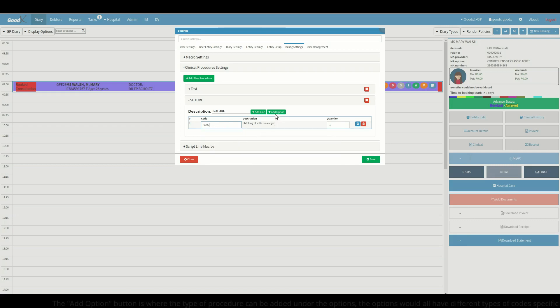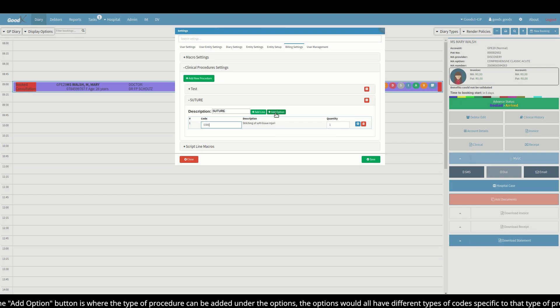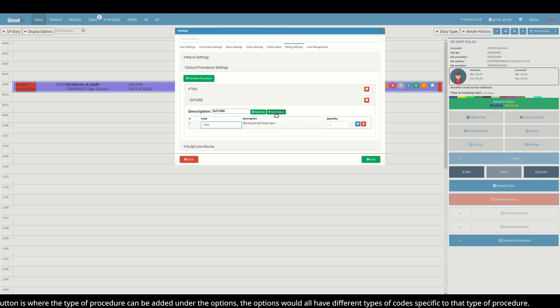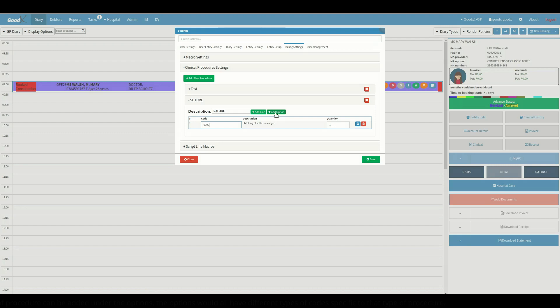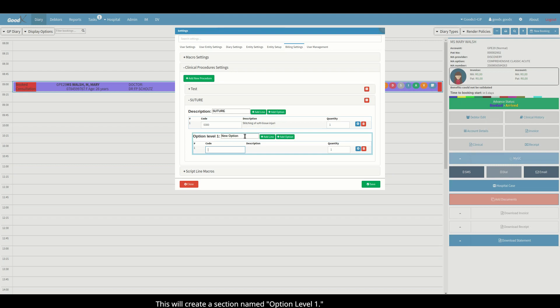The add option button is where the type of procedure can be added under the options. The options should all have different types of codes specific to that type of procedure. This will create a section named option level 1.